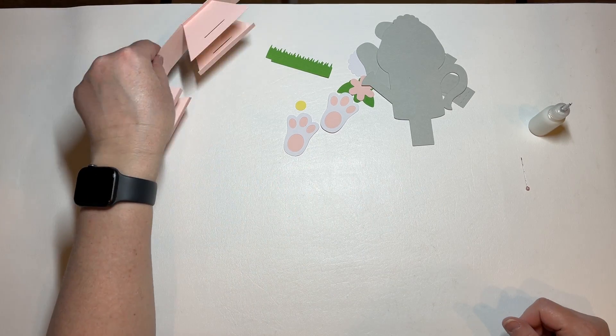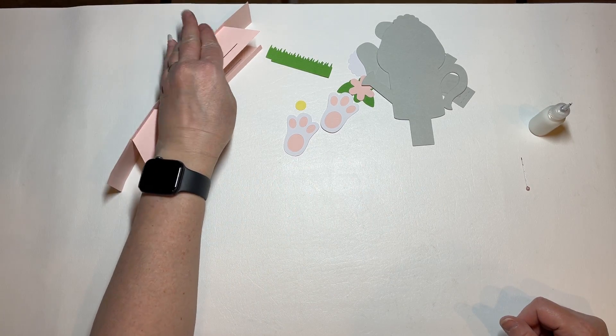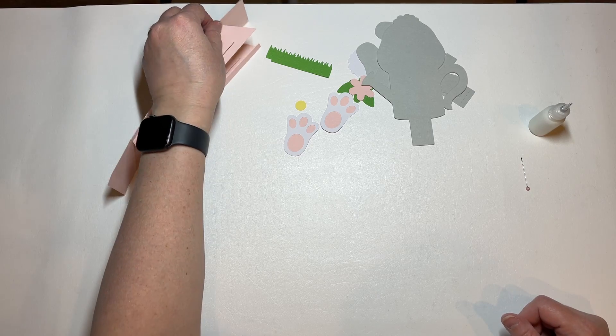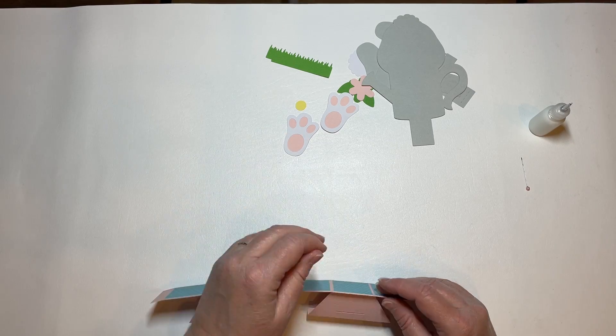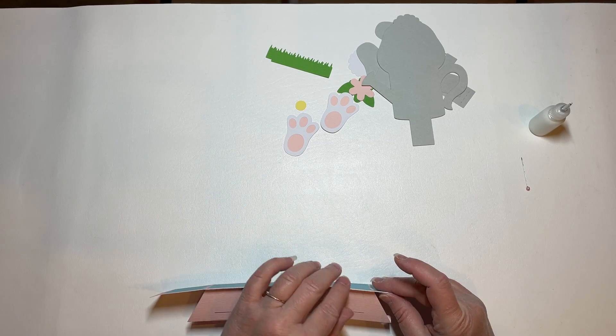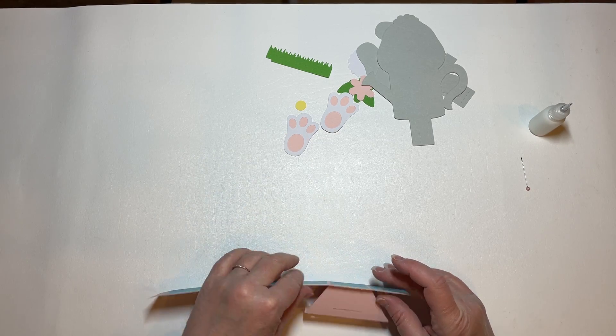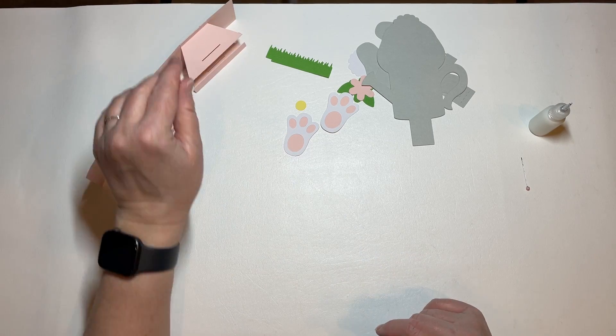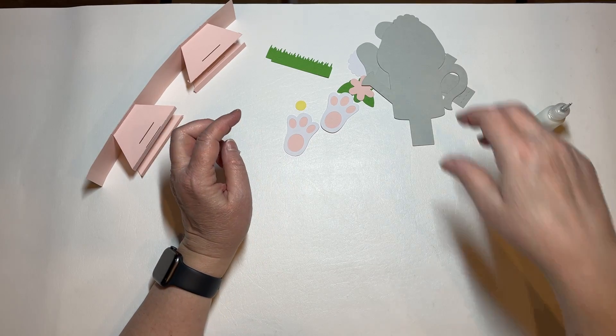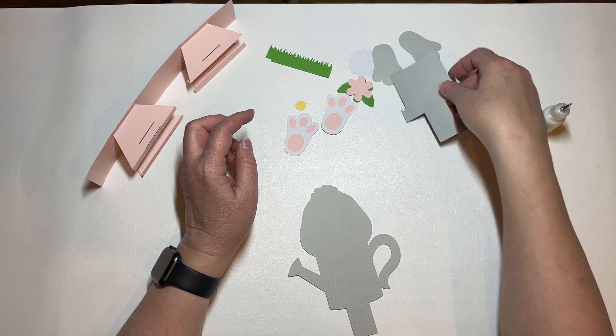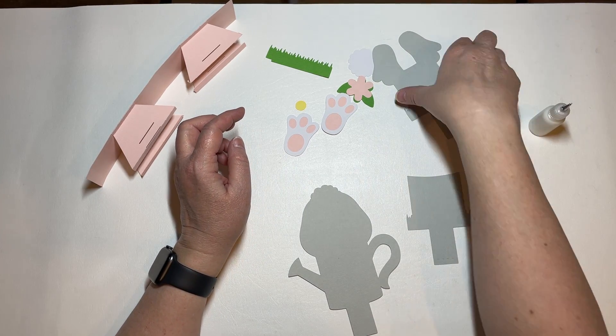So now we're just going to set this aside for a few minutes and work on these pieces.